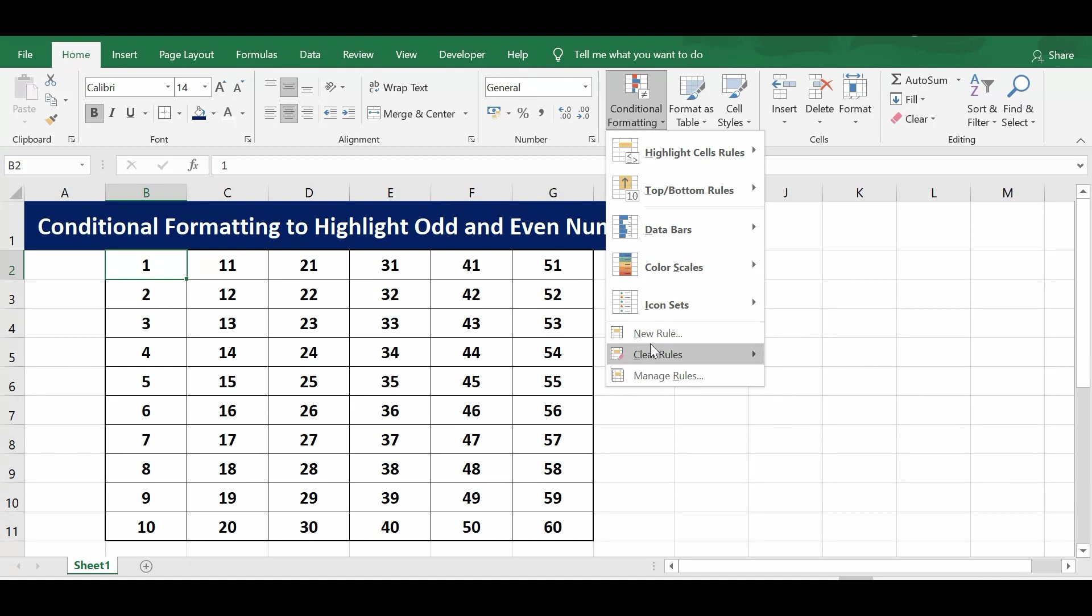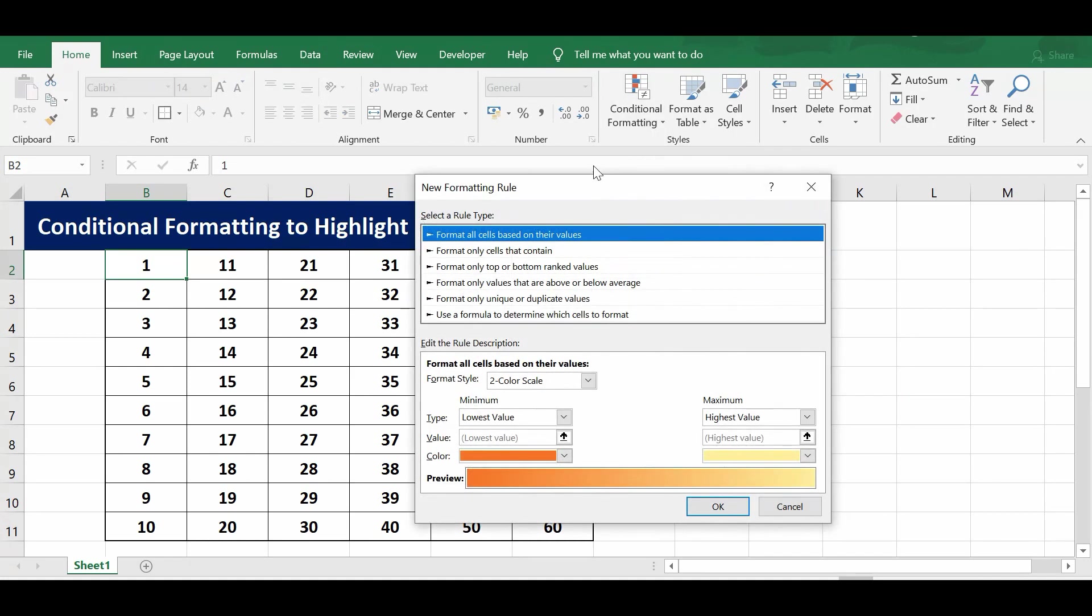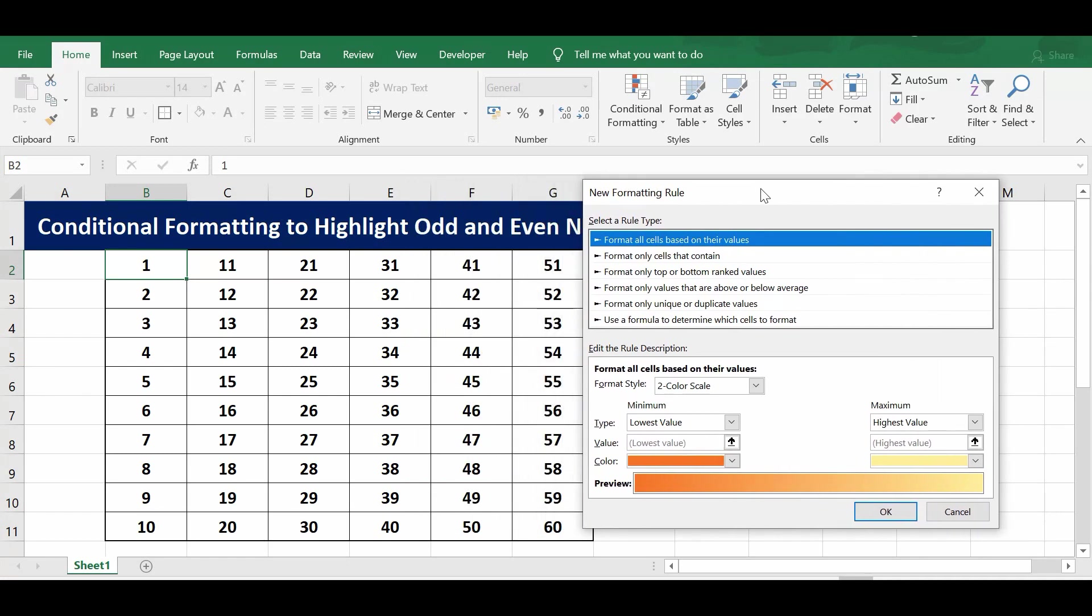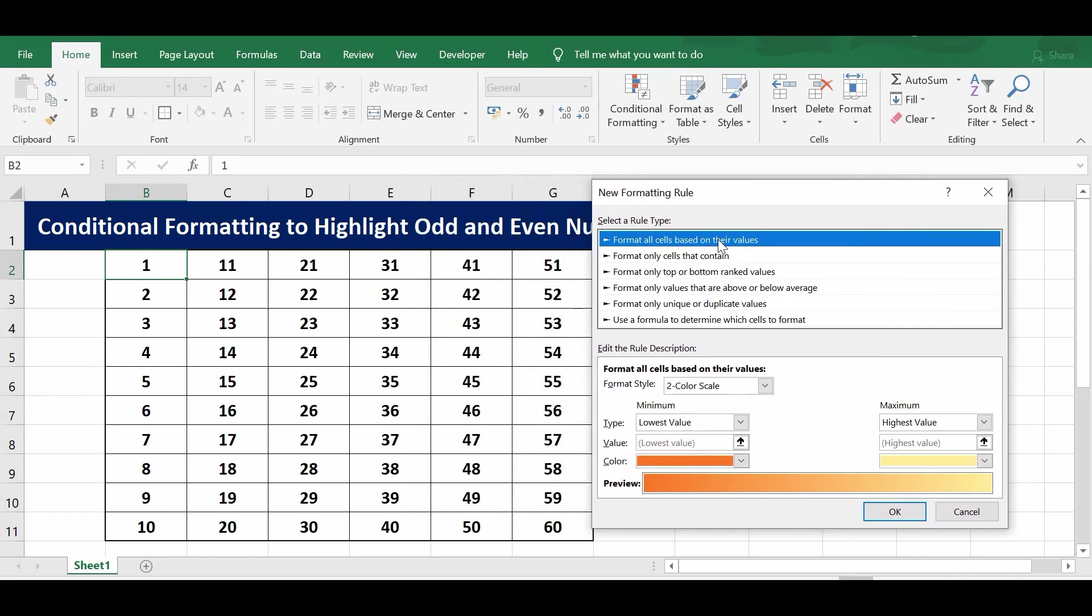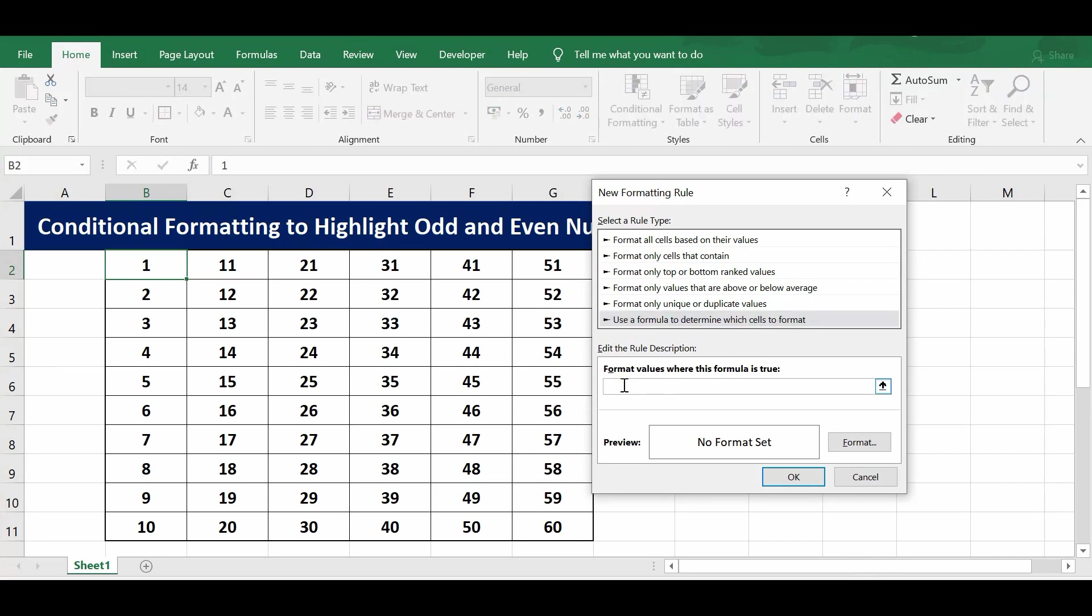I will click on new rule, and in this window I will select 'use a formula to determine which cells to format.' Then here I will write the formula. Whenever a formula is true or false, then this conditional formatting will work.